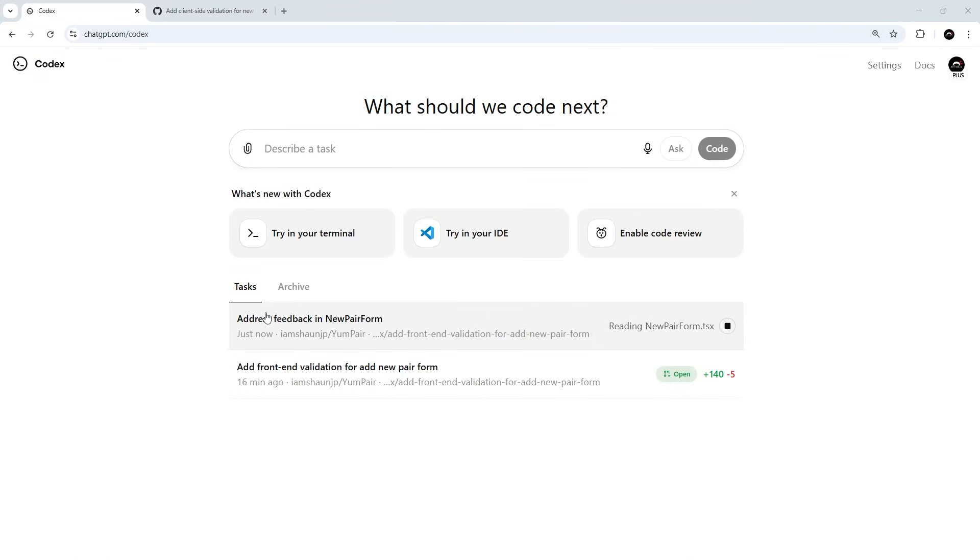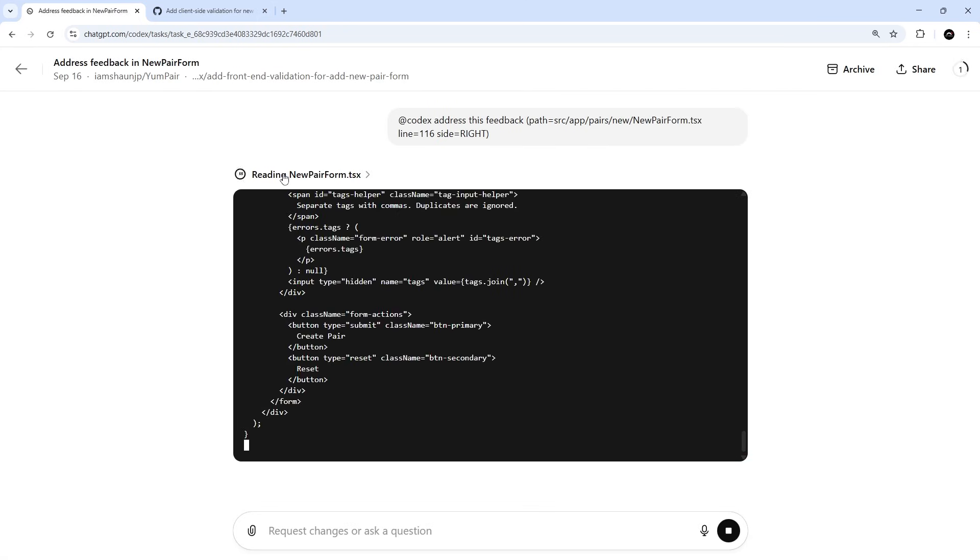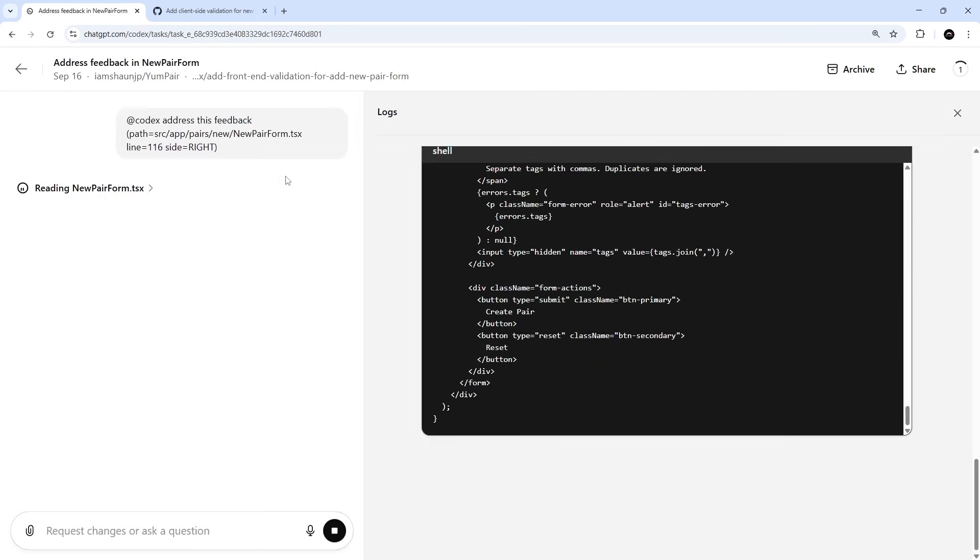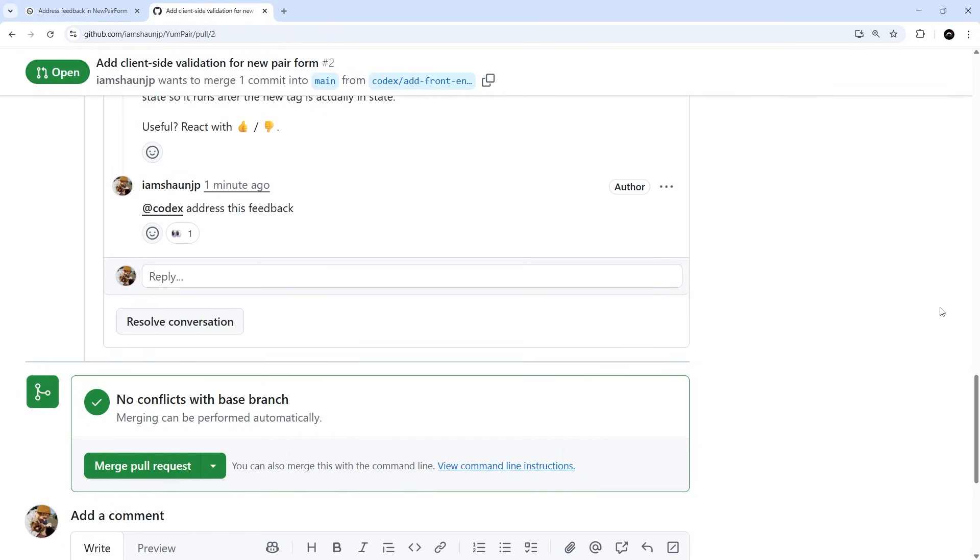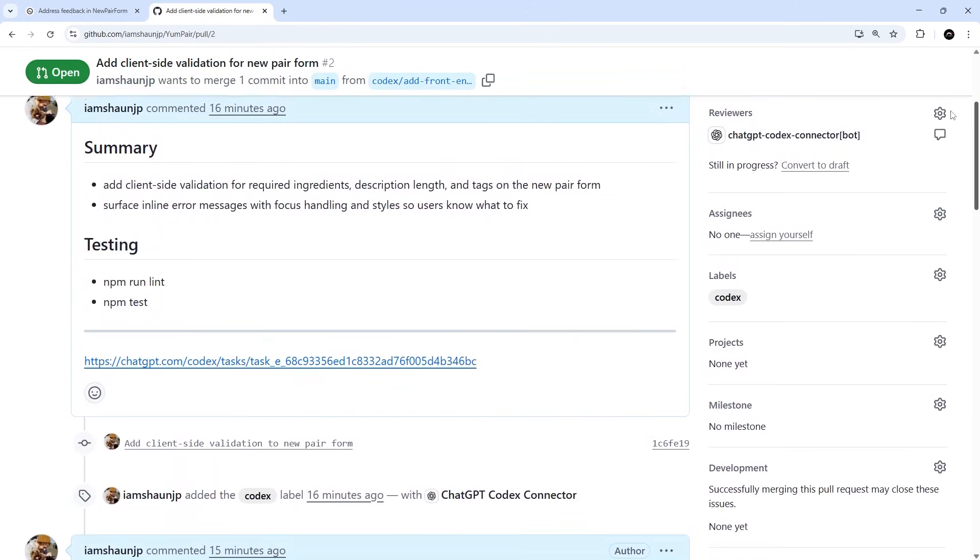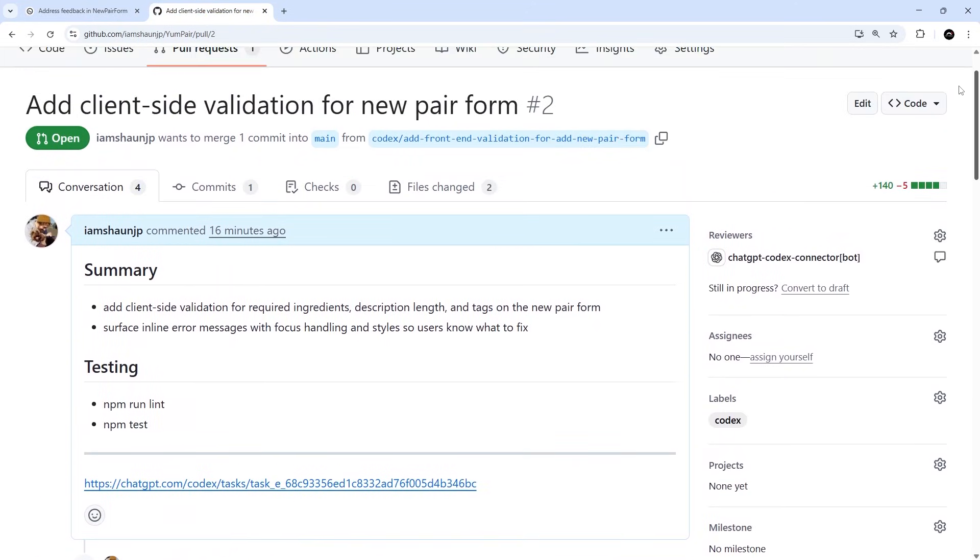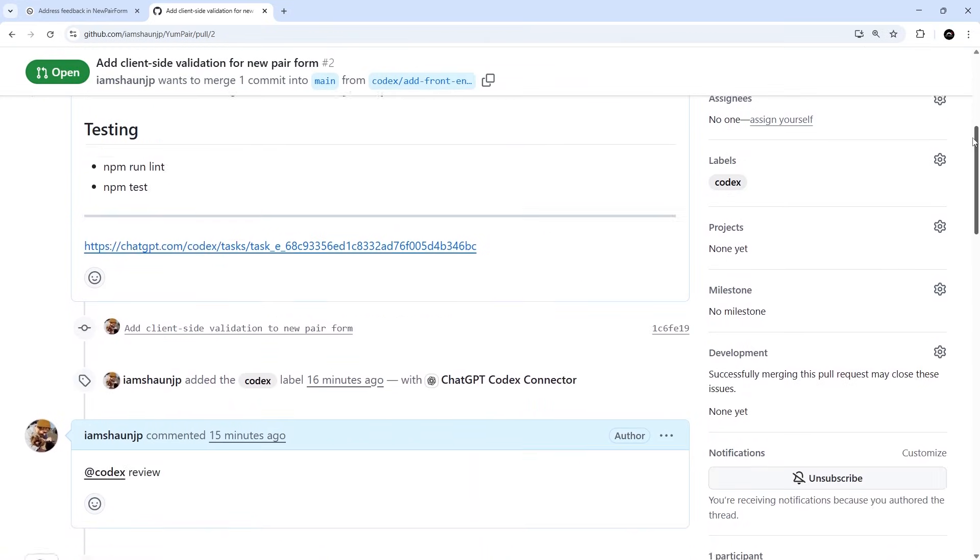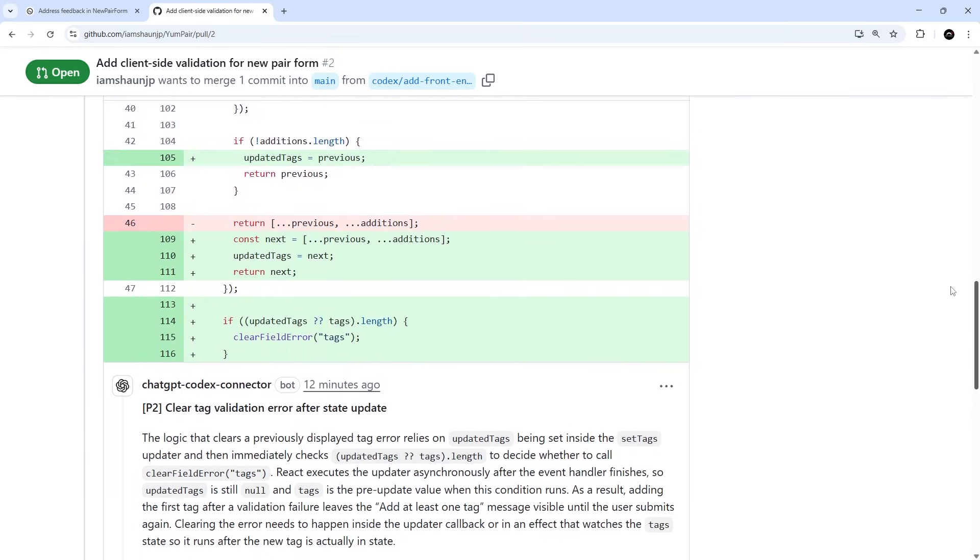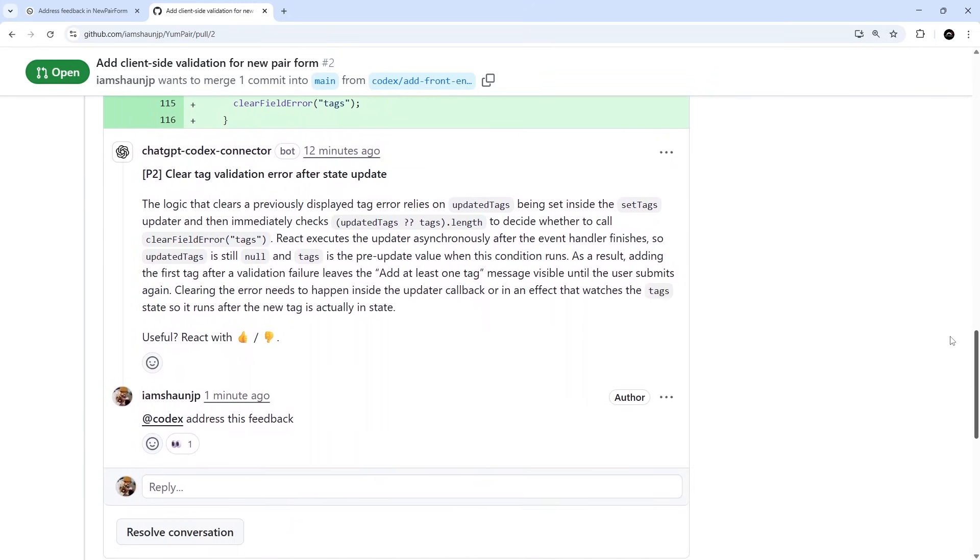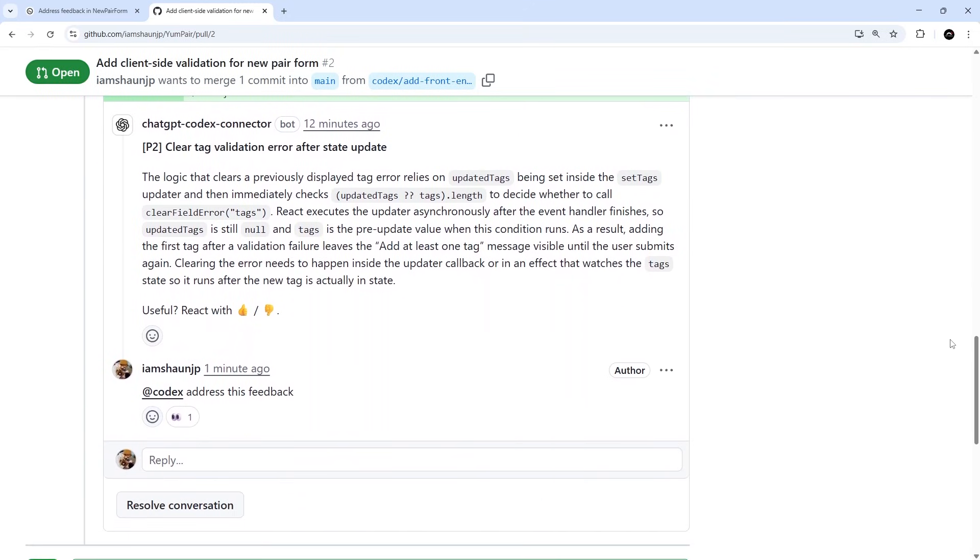Now when we did that, Codex automatically spun up a new task over here called Address Feedback in New Pair Form. And if we click on that you can see it's now working on that task. And this is the branch that it's using right here: add front-end validation for add new pair form. And if we go back to GitHub and scroll up, then we can see that it's exactly the same branch. So it's basically just going to update this PR right here with the work it does on this same branch.